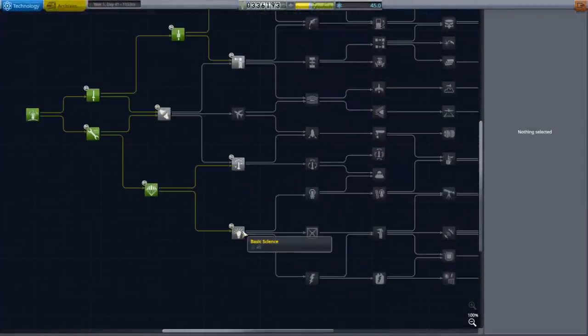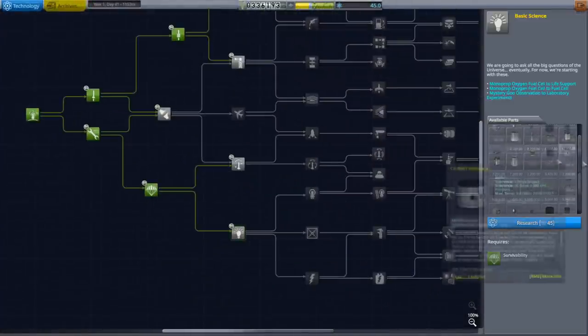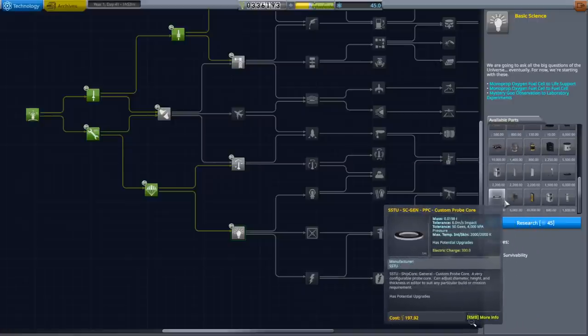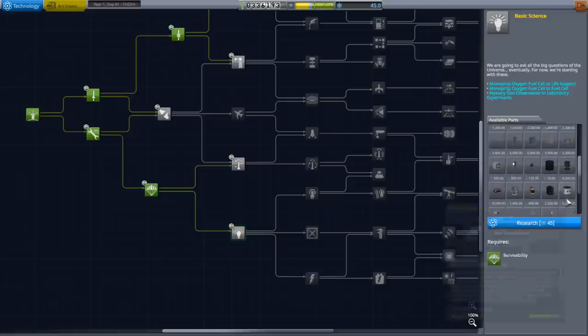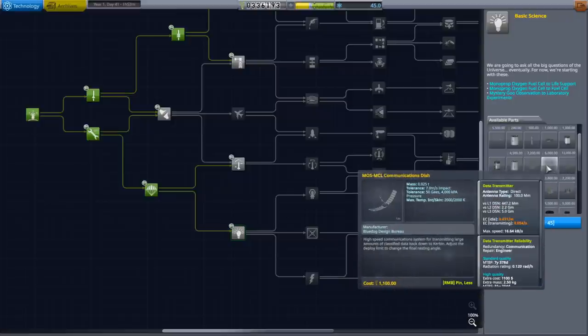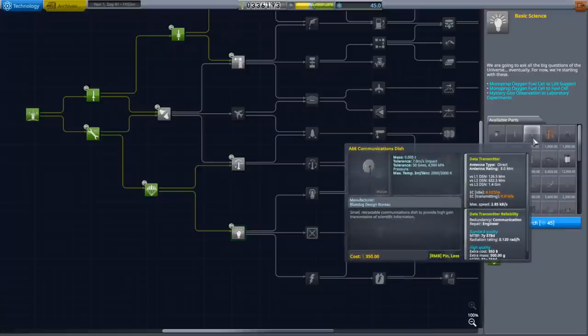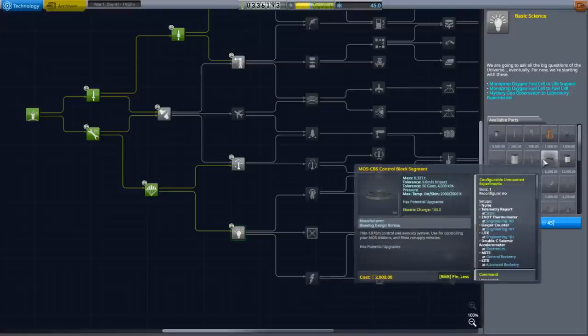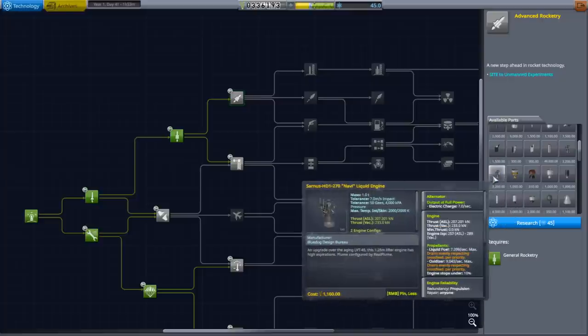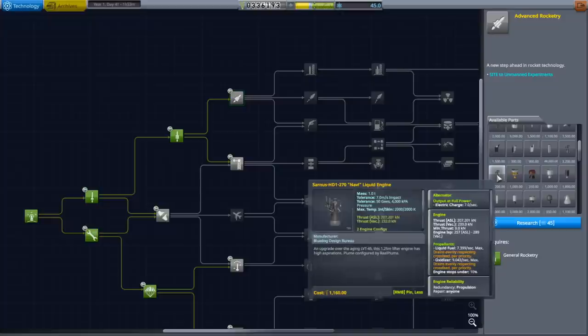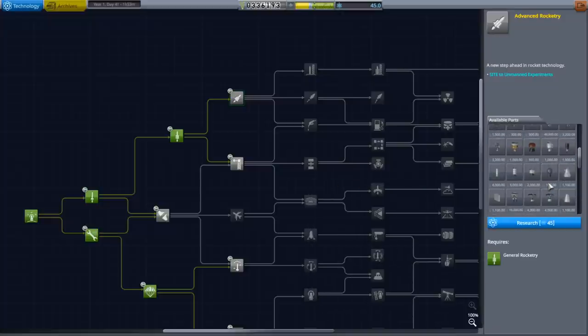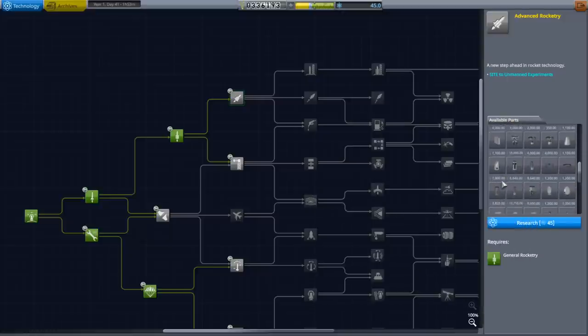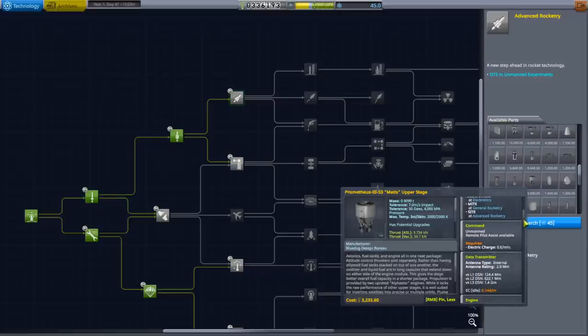As far as sciences are concerned, we could get this basic science one. There's a science junior, fuel cells, Sputnik. We already got probe cores though. So the Sputnik isn't what it used to be. Sample capacity upgrade to mystery goo. Some dishes. That's another direct dish. Radiators. Other antennae. Lots of direct antennae. Not a whole lot of relays. And then of course advanced rocketry. I think we should just get advanced rocketry. I don't know what that Navi engine is going to do for us. And they give us all the SRBs in the world that I don't want to use. Metis upper stage. That's trans stage right there. AJ10s built-in transmitter.